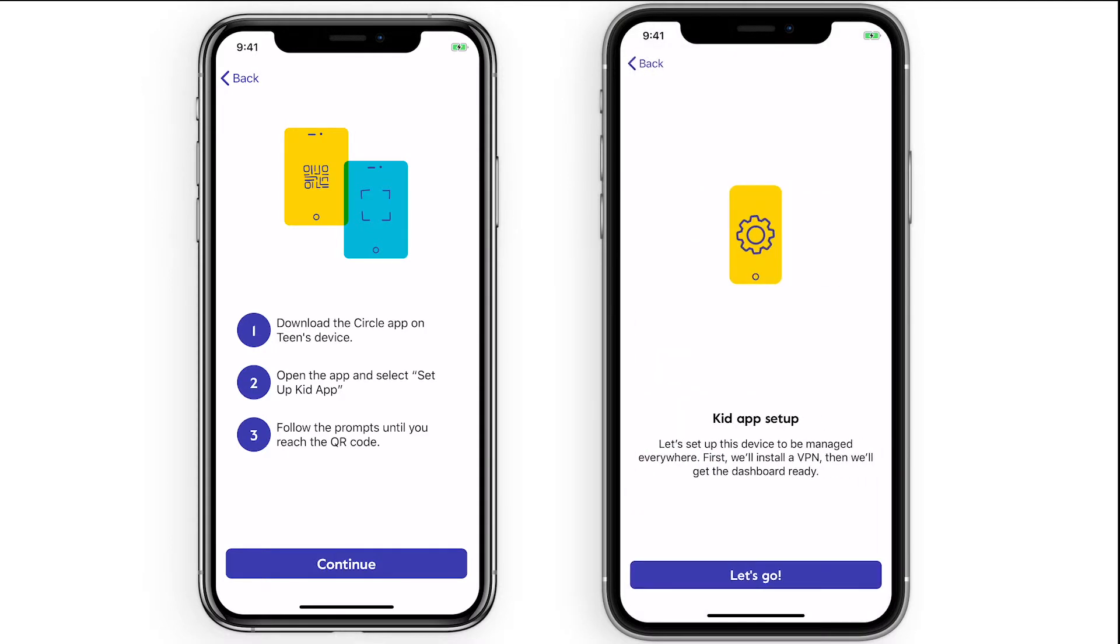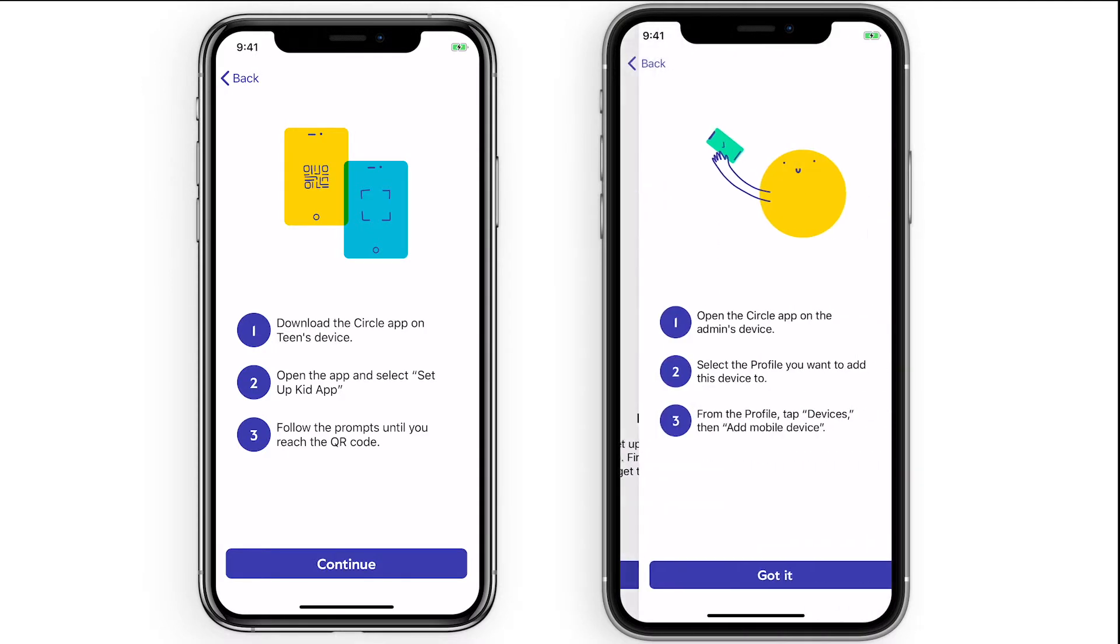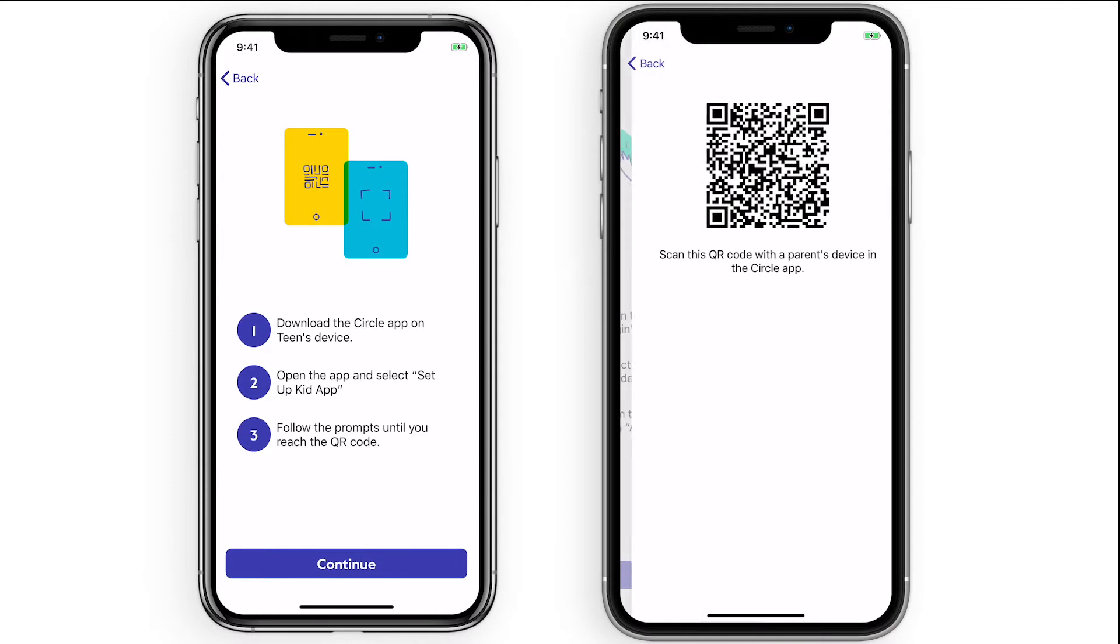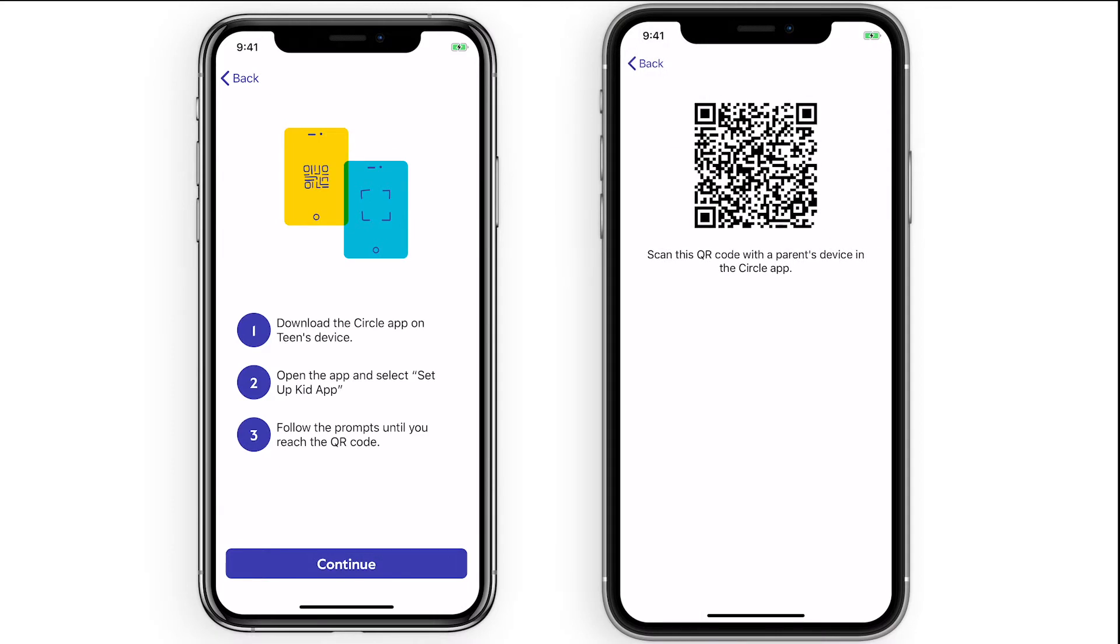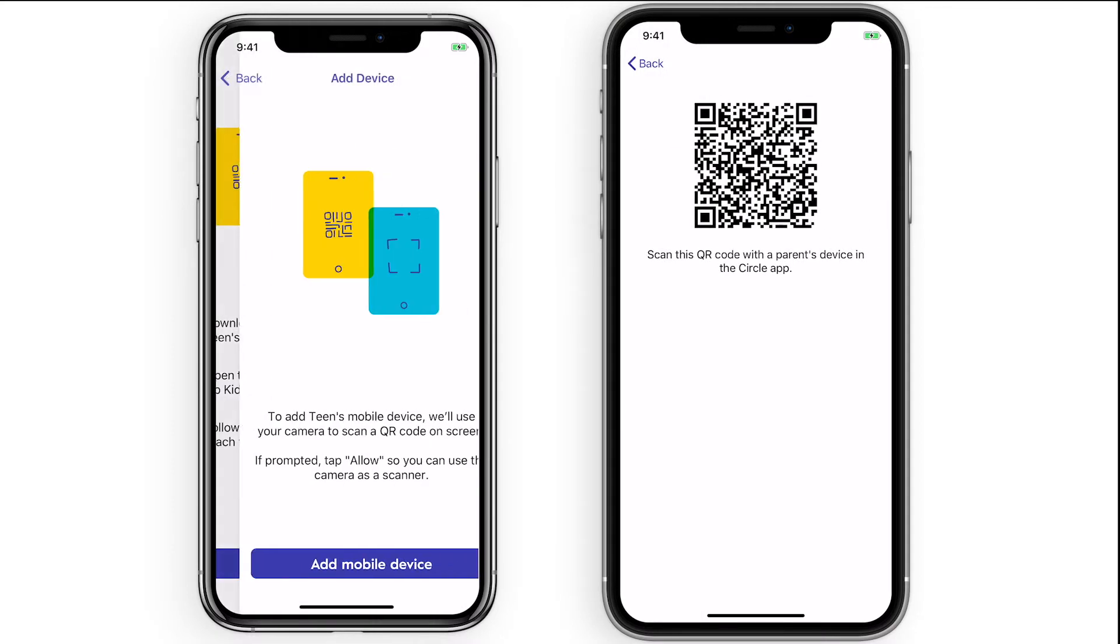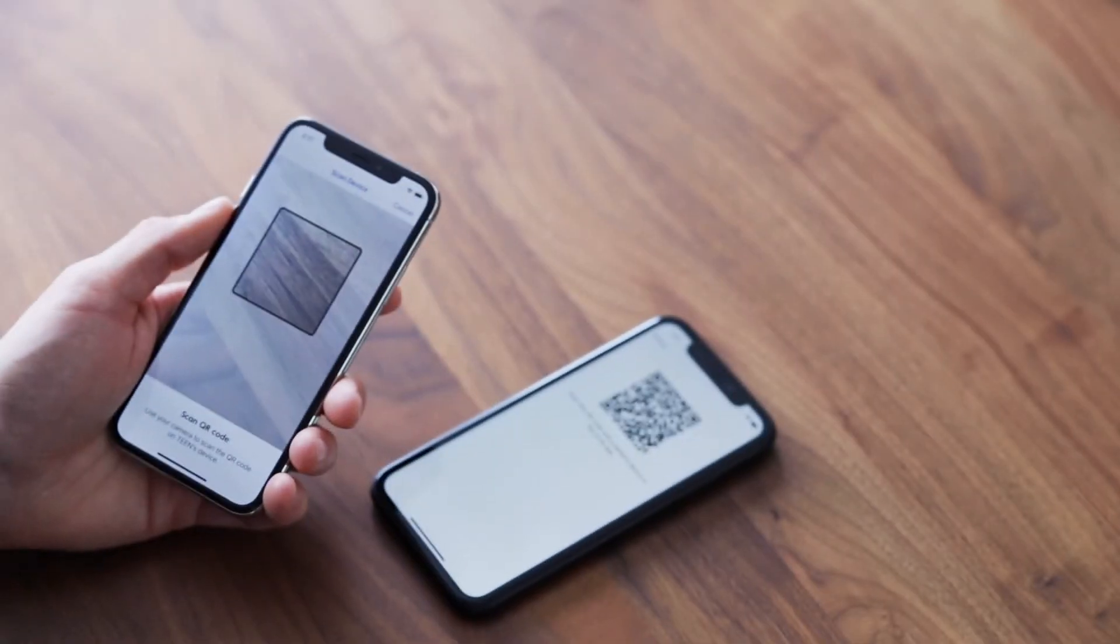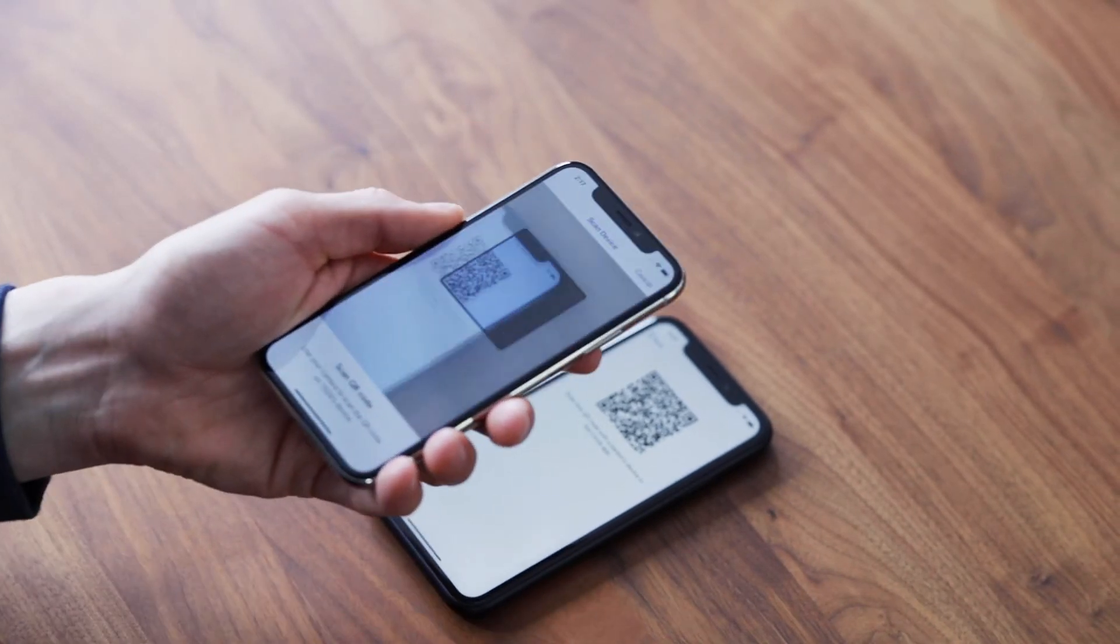Follow the prompts on the kid's mobile device until you're presented with a black-and-white QR code on the kid's mobile device. Use the parent device to scan the QR code on the kid device.